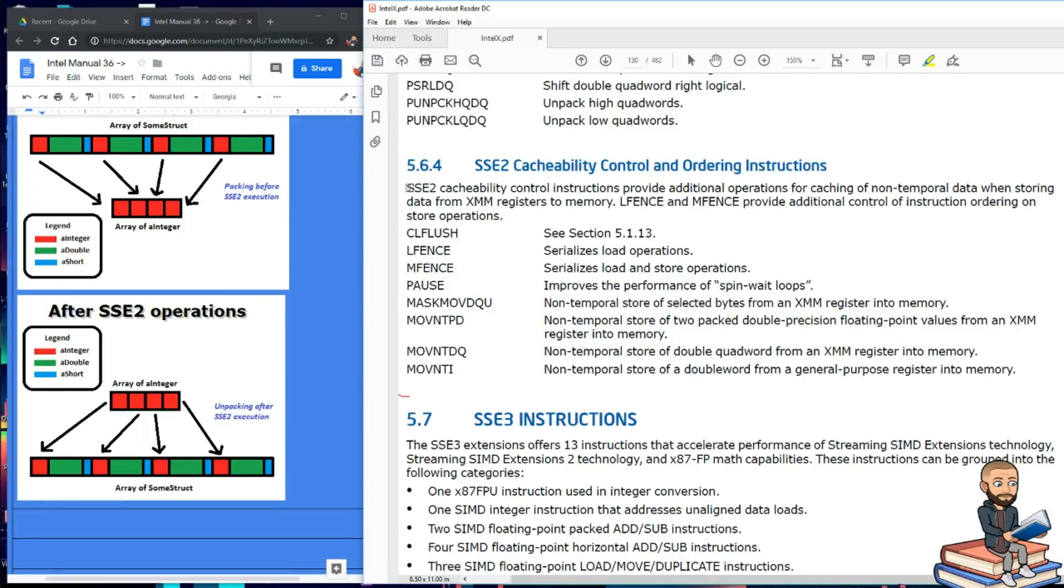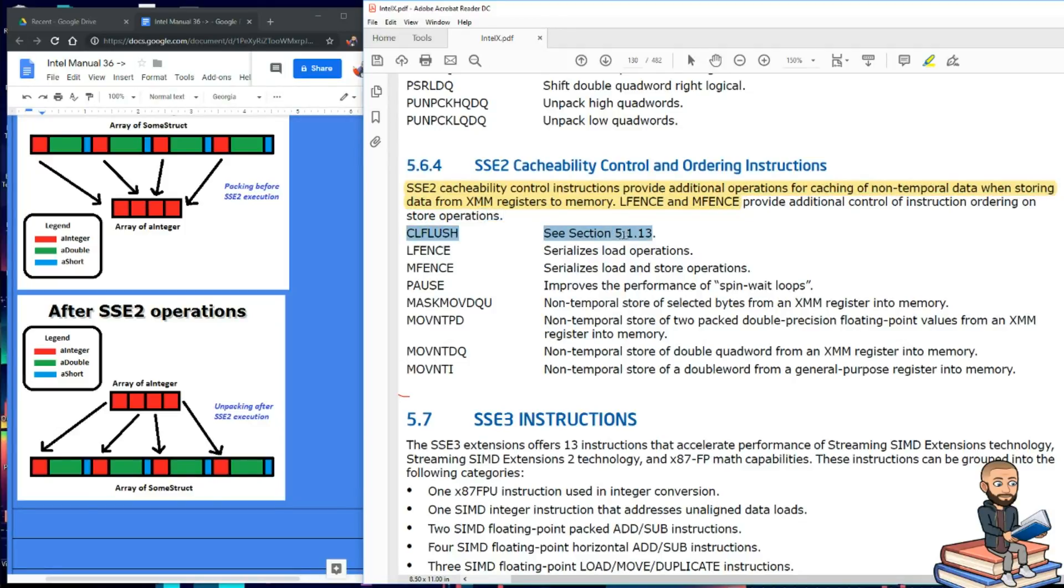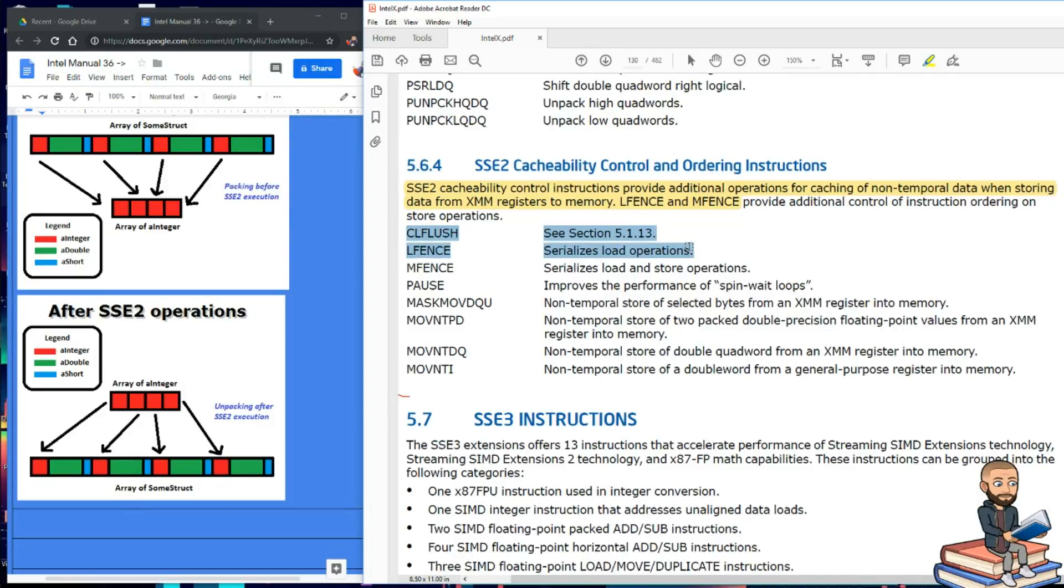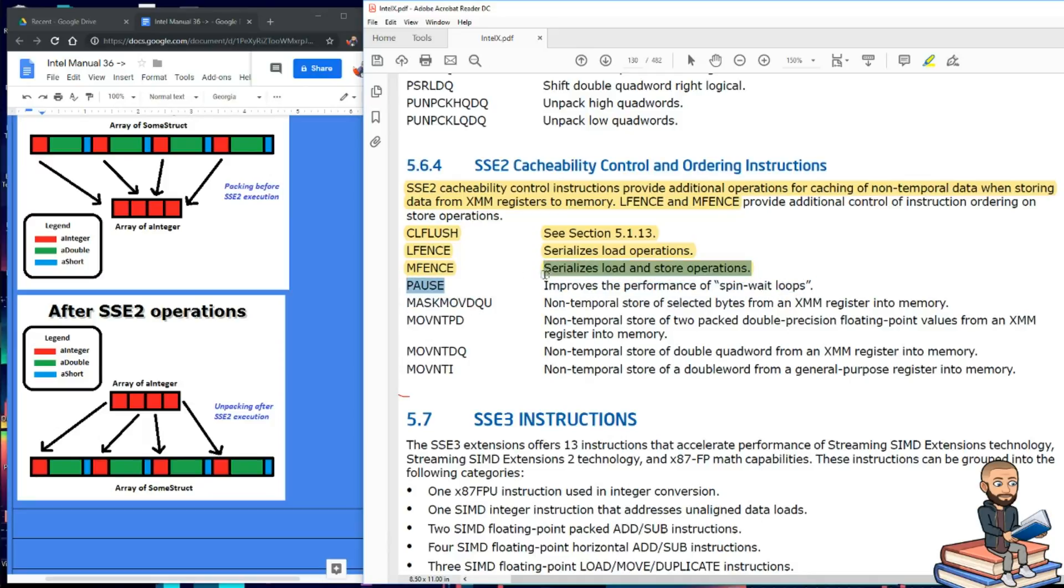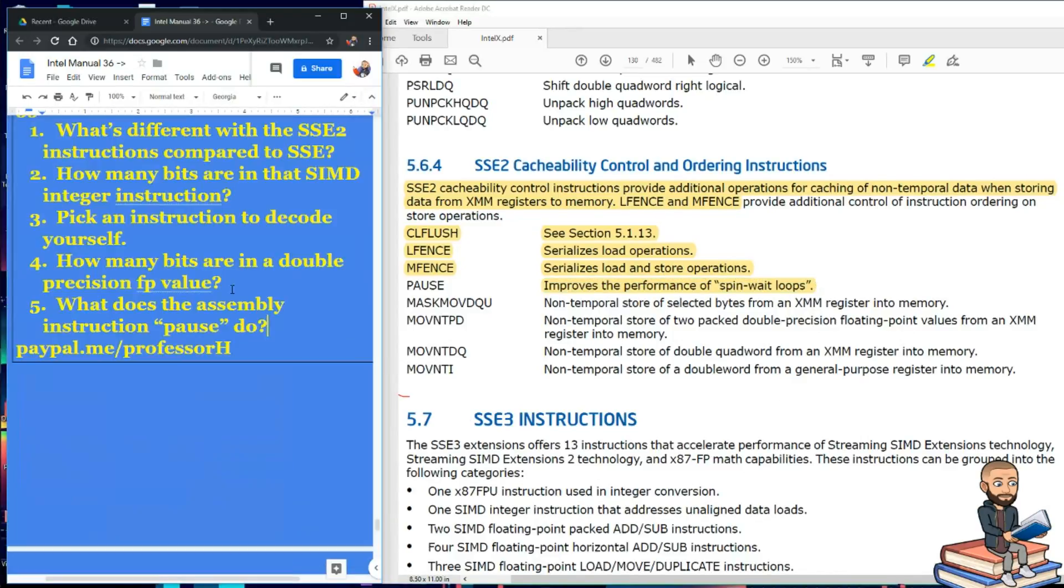Well, when it comes to cacheability control instructions, they provide additional operations for caching of non-temporal data when storing data from XMM registers to memory. We read about L-Fence before, but now there's an M-Fence. And we've covered CLFlush before, and it just reminds us to see that section. As a reminder, L-Fence serializes load operations, while M-Fence serializes load and store operations. Pause is an easy one to remember. This will improve the performance of spin-wait loops. So that must have been a big enough thing for Intel to create an instruction solely for it. So what does the assembly instruction pause do?